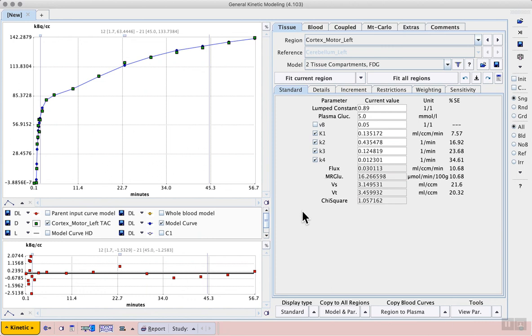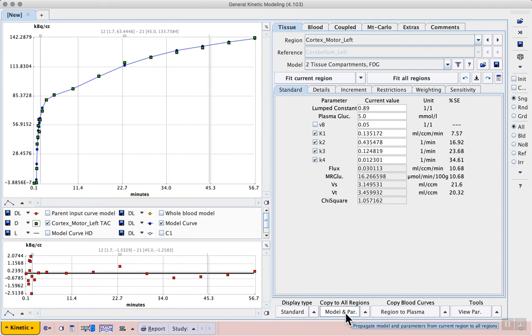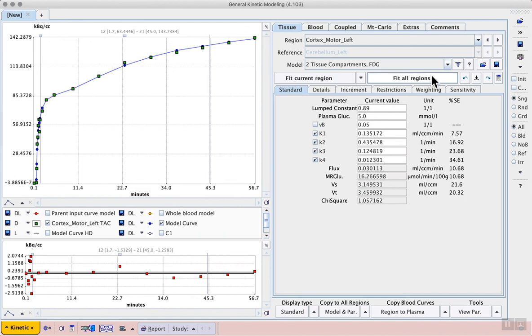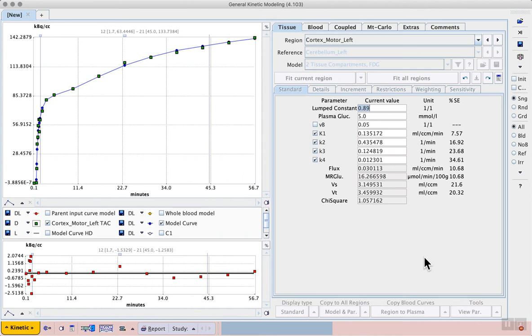The model and these reasonable values for the rate constants can now be transferred to all other regions for fitting across the brain. At the bottom of the tool, we can use the copy to all regions button, model and parameters, which will copy this to all of the available brain regions. Then we can use fit all regions to calculate the model fit in all of the available VOIs.